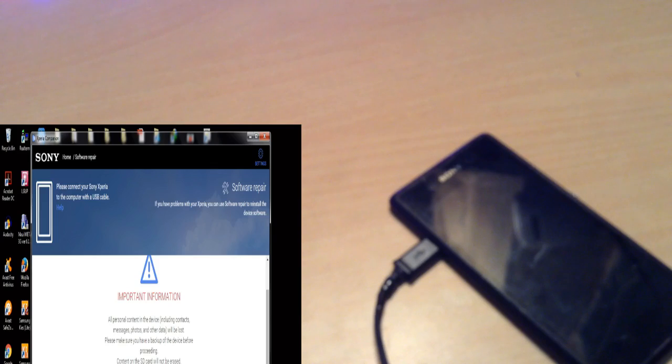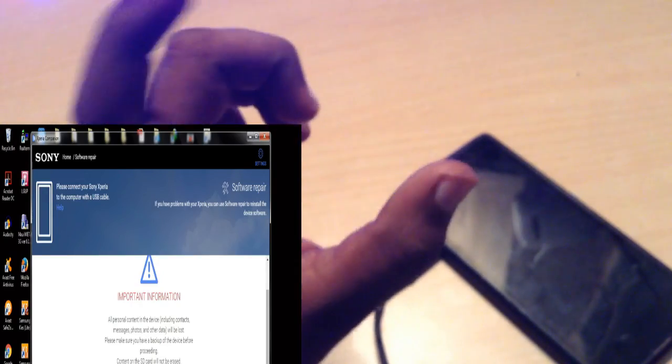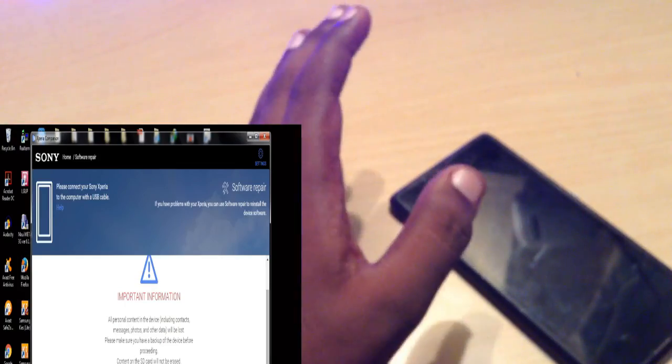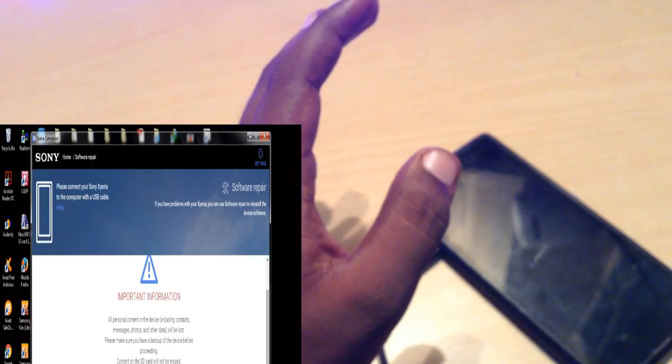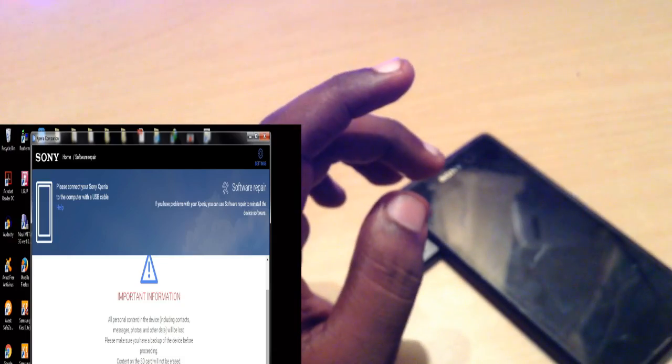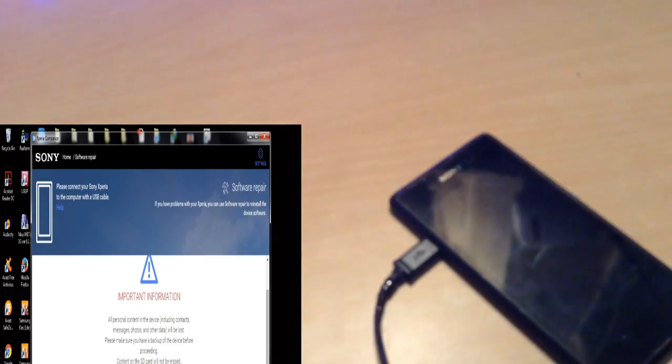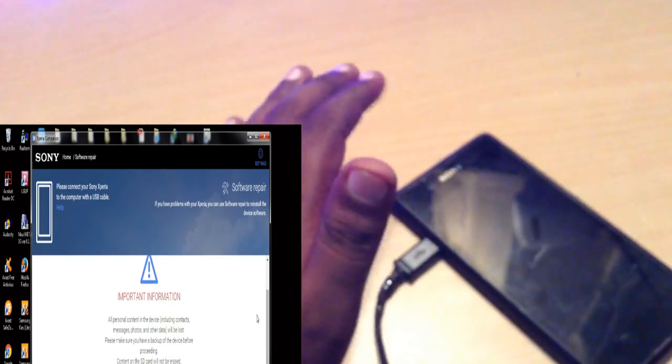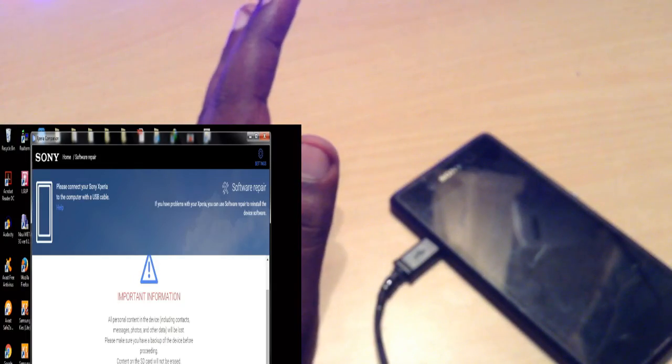Now on the next step, understand that all the data in your phone will be deleted. If you have an SD card inserted, the data on the SD card will not be deleted — the content of the SD card will remain as it is. All the data in the phone memory will be completely deleted.